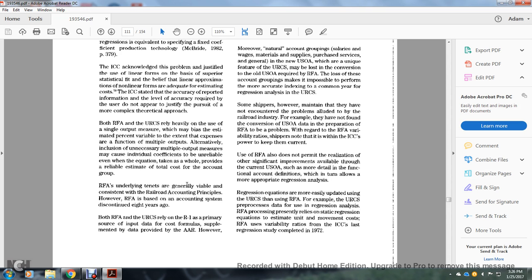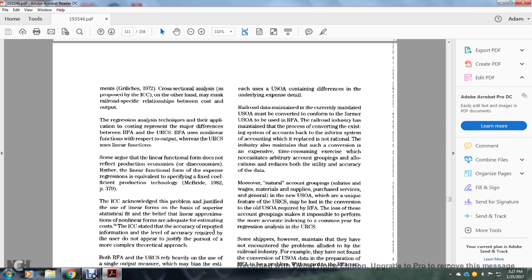Rail Form A's underlying tenets are available and consistent with the railroad accounting principles. However, Rail Form A is based on an accounting system that was discontinued eight years ago. Both Rail Form A and the Uniform Railroad Cost System rely on the R-1 as the primary source of input data, supplemented with data from the Association of American Railroads. Railroads must currently convert data mandated by the USOA to conform to Rail Form A requirements. The railroad industry has maintained that this process of converting to the older, inferior accounting system is non-rational, time-consuming, and reduces both utility and accuracy of the data.